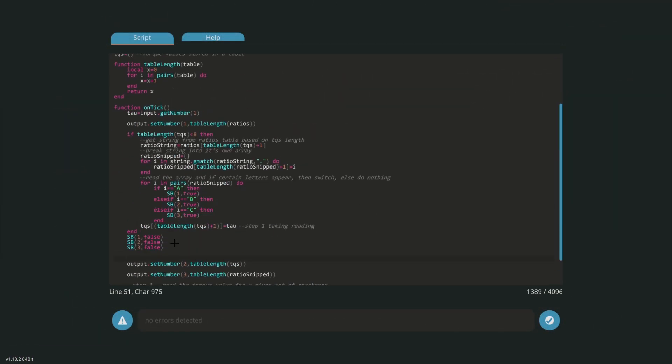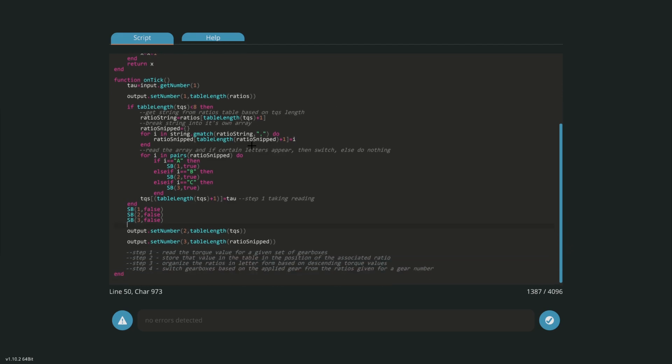For every time we need to cycle through, flip them if they need to be flipped, take a reading, and then set all of them to false once we've taken the reading. This is all within a tick by the way.